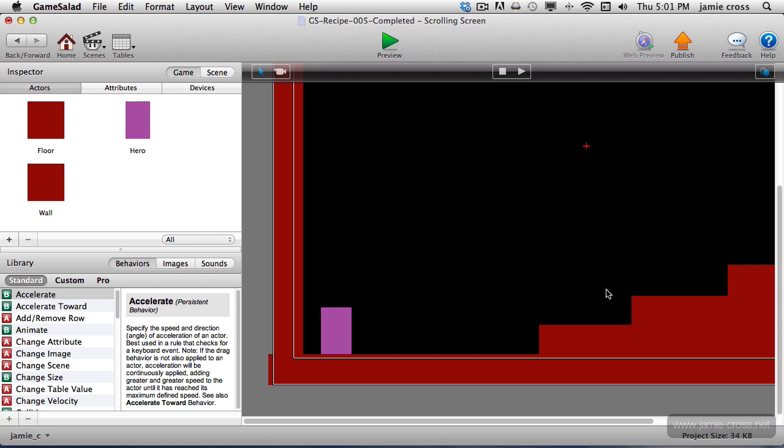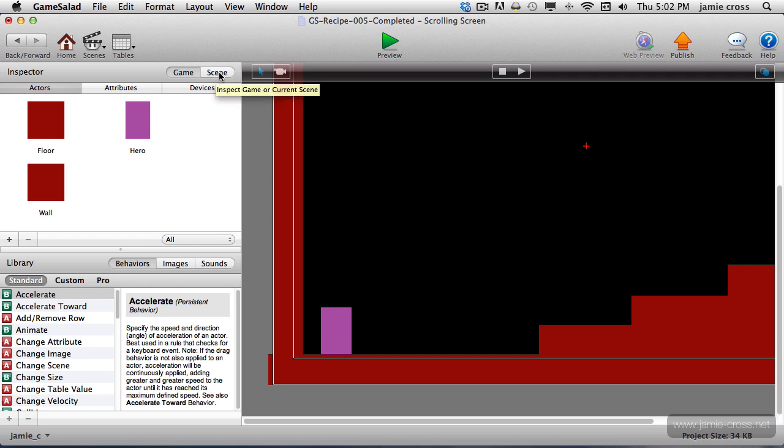But the first thing you need to do when you're creating a large scrollable world is to go into your scene's inspector. Make sure you're in the Attributes tab, and then this Size drop-down, you want to adjust the size of the scene.